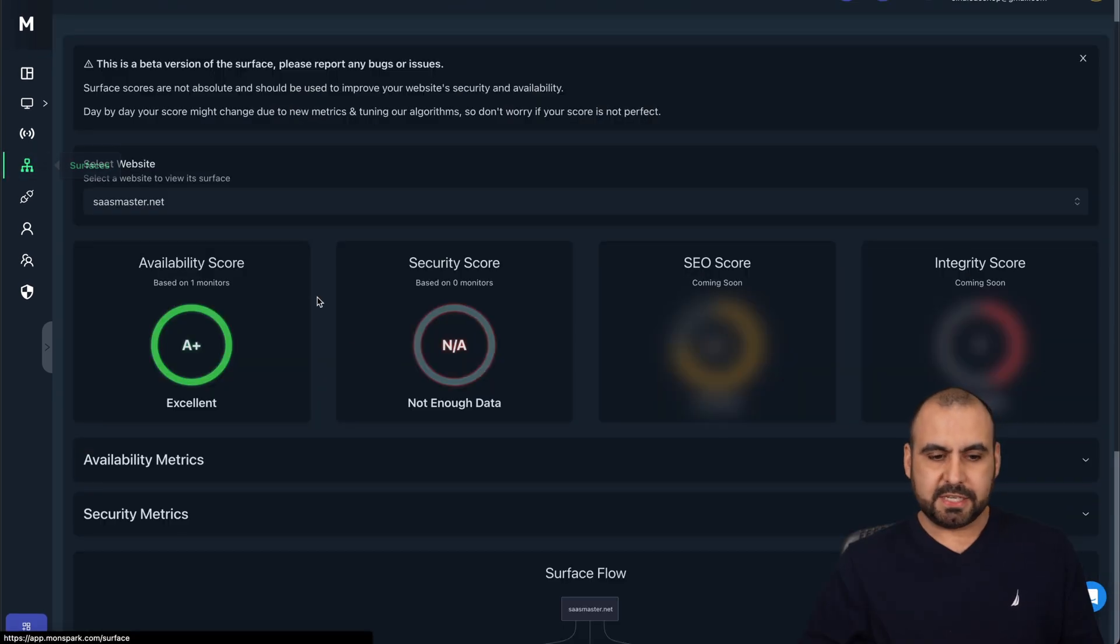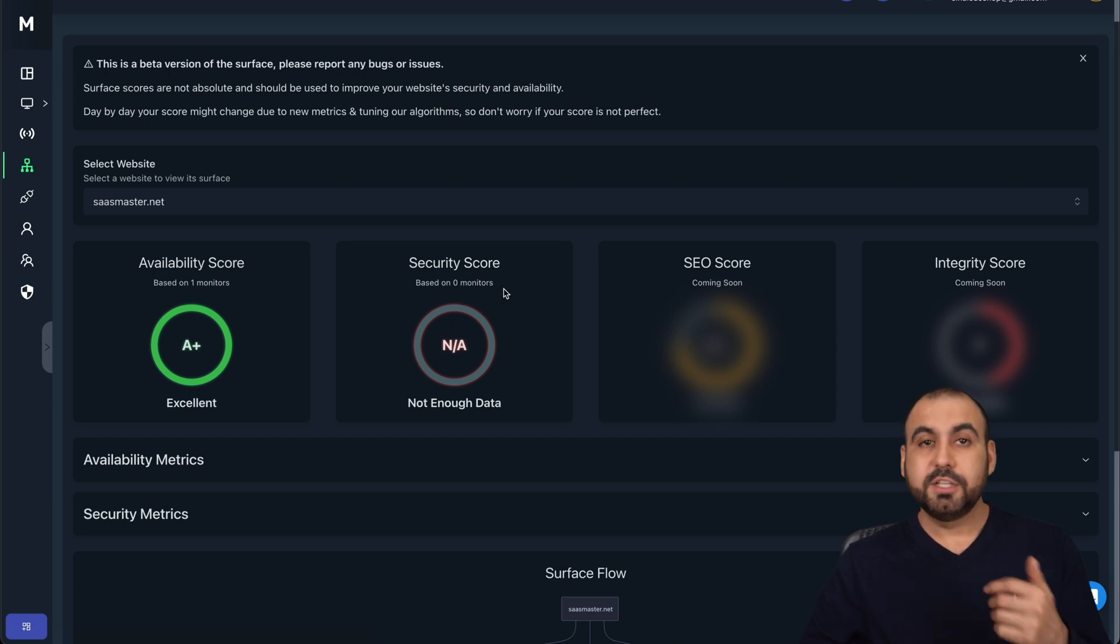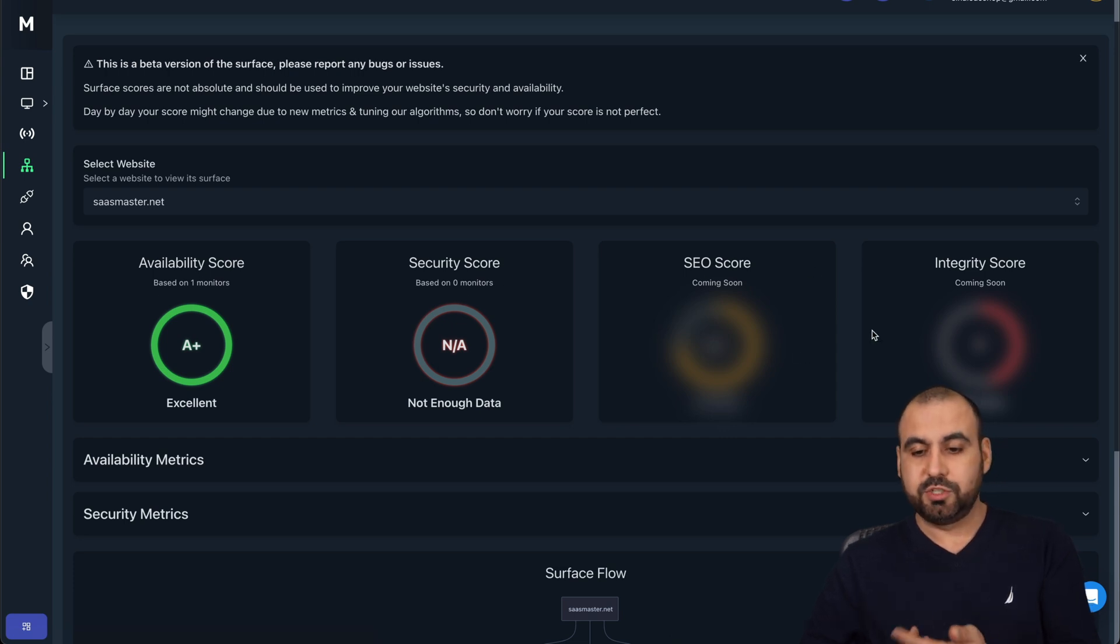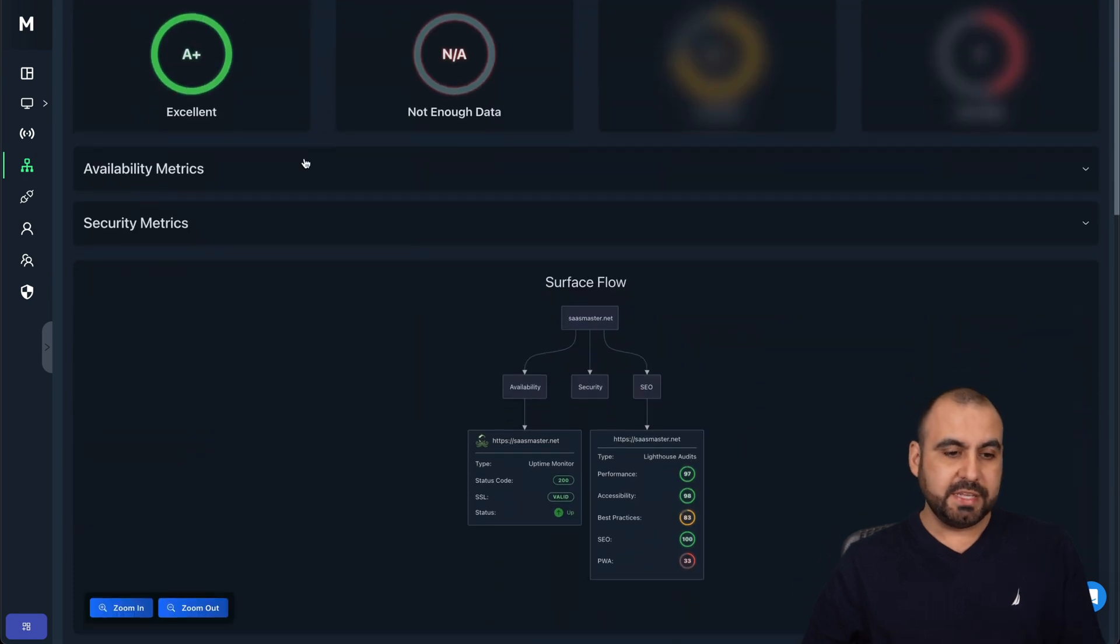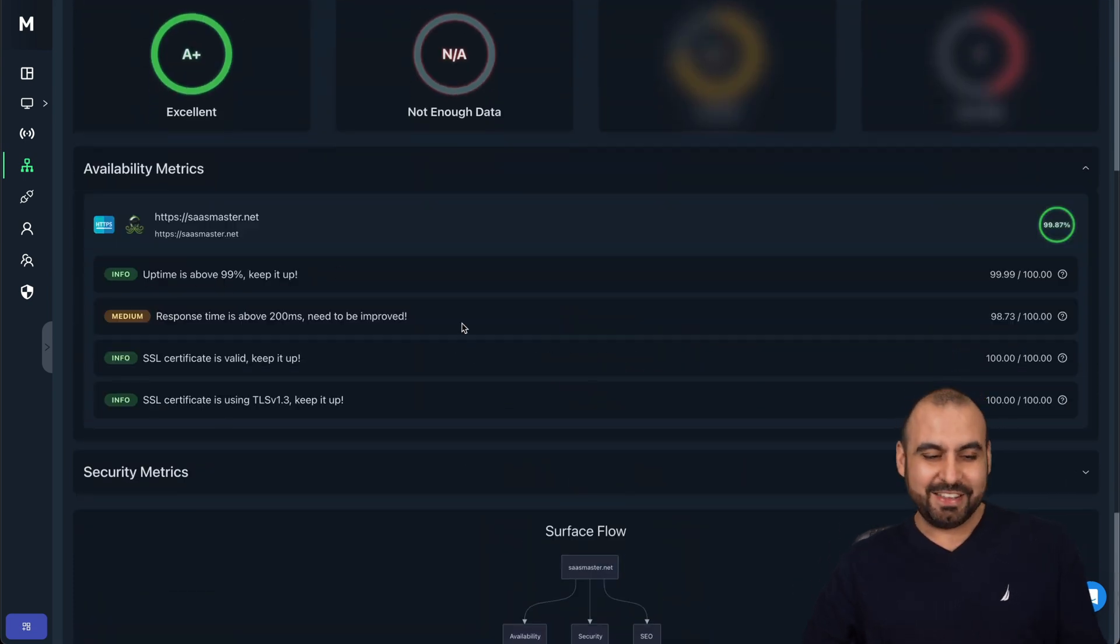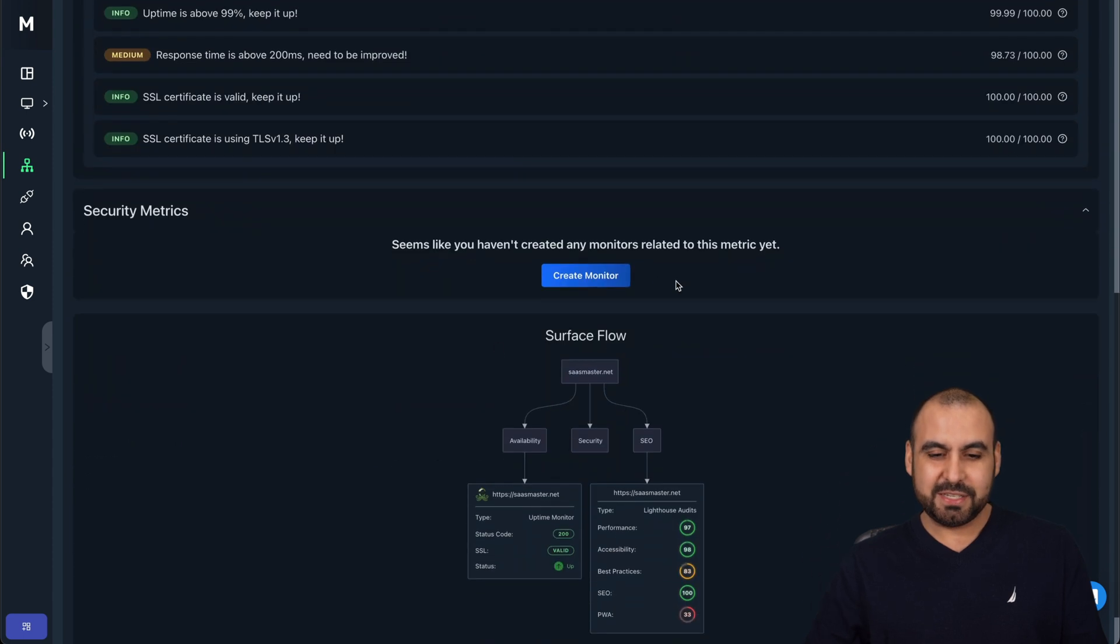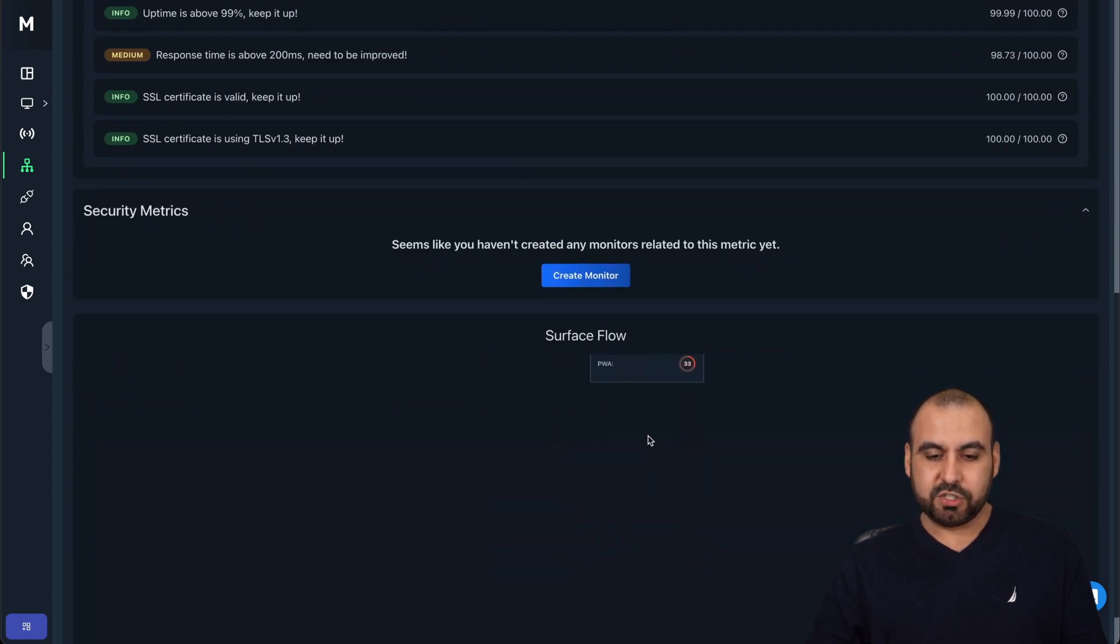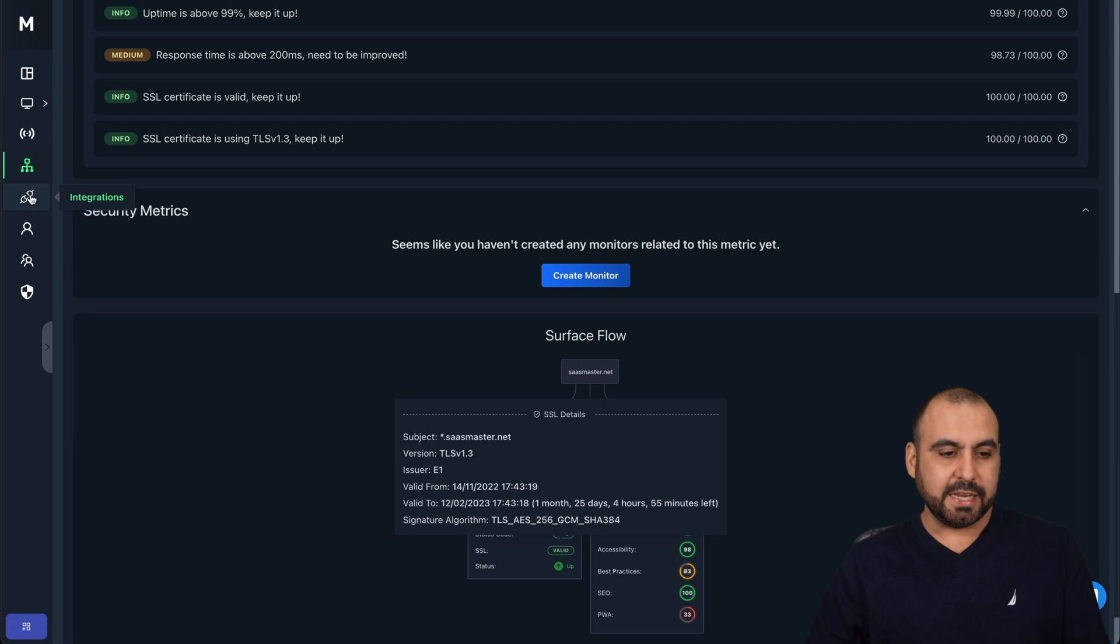There's a services section. You can have the availability score, secure score, the SEO score which is coming soon, and the integrity score. You can see the availability metrics here, security metrics. You can create a monitor for security. The service flow for this. So it looks nice. And then we have the integrations.